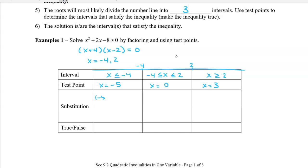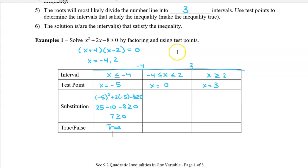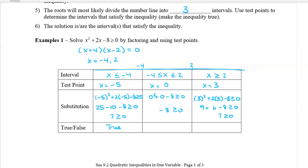We're going to substitute negative 5, 0, and 3 into our quadratic inequality. For x equals negative 5: negative 5 squared plus 2 times negative 5 minus 8 gives us 25 minus 10 minus 8, which is 7. Since 7 is greater than or equal to 0, that is true. For the second interval using x equals 0, we get negative 8 is greater than or equal to 0 — that is false. For x equals 3, we get 7 is greater than or equal to 0 — that is also true.